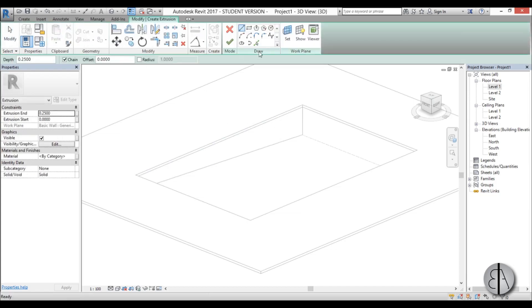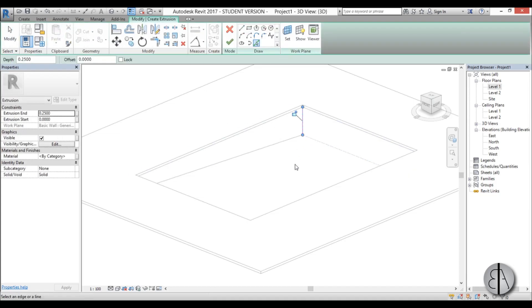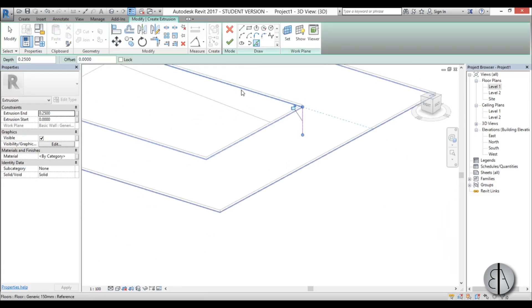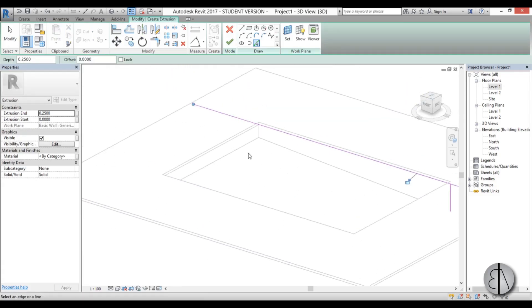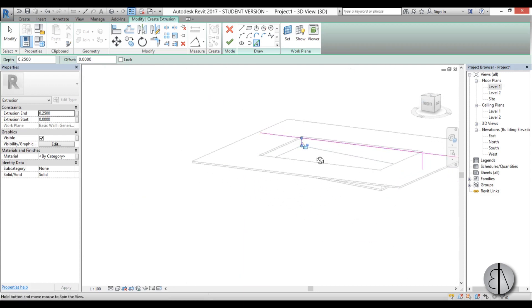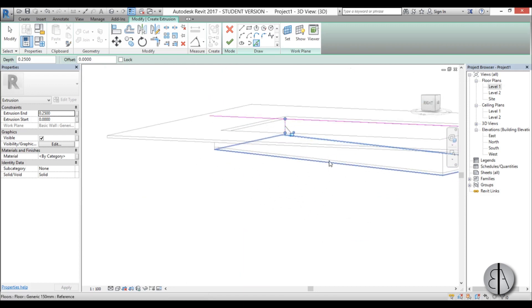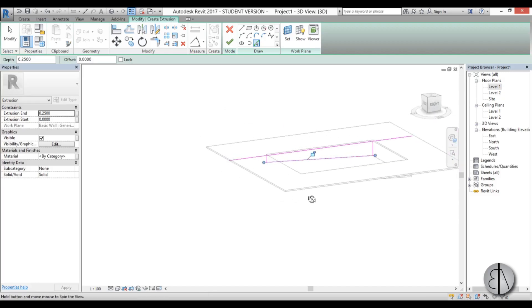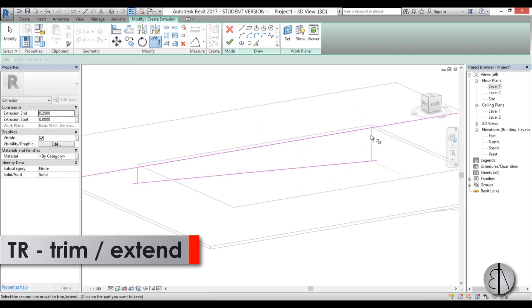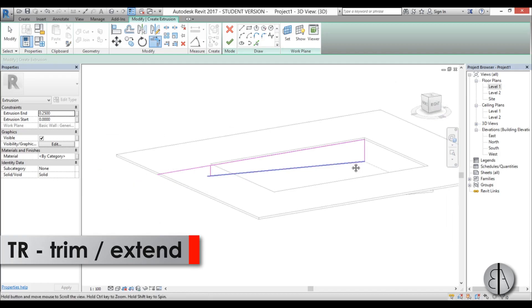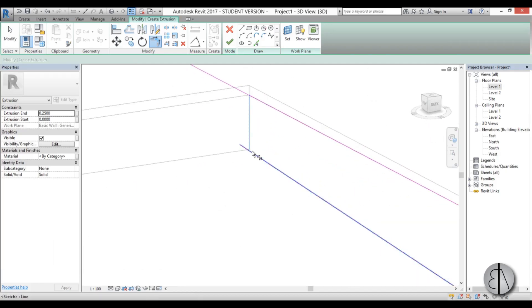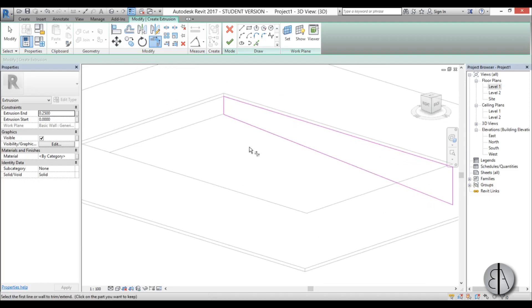And go with extrusion. Just go with pick lines. Pick this line, pick this line. Maybe this line over here. This line here. And this line here. Now we go to the trim command and we just trim it. Do the same thing here. And there we go.